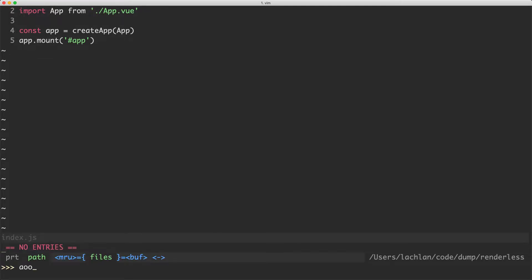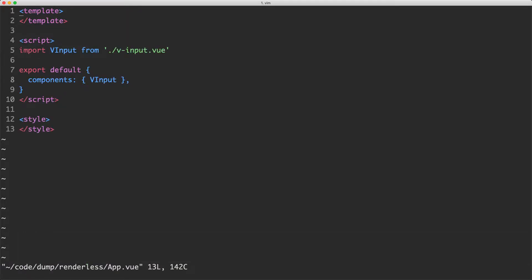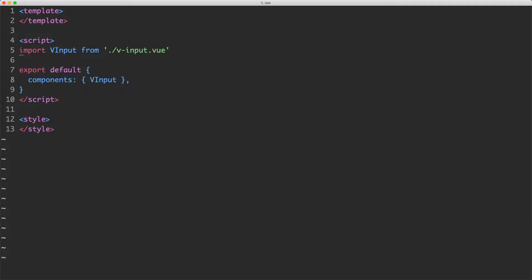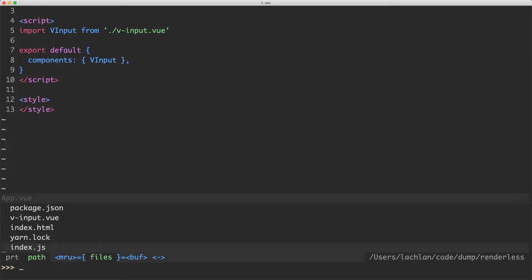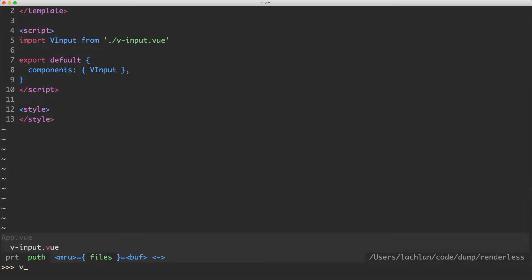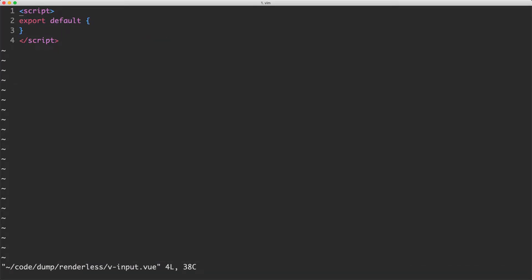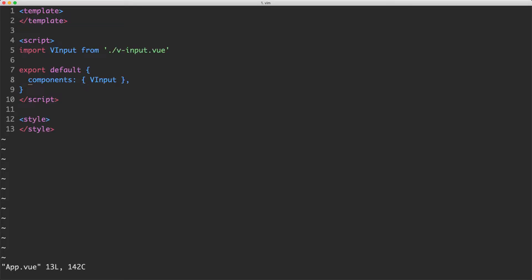Let's head over to app.vue and see what's going on there. It's also very simple — we have an empty template with a v-input component which I'm importing and registering. And v-input is equally simple: it has nothing in it at all. This is where we're going to write our implementation.